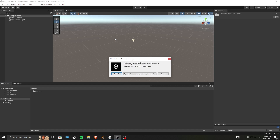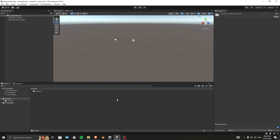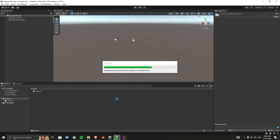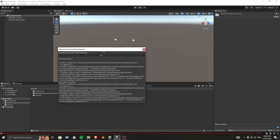Unity will ask about a Mobile Dependency Resolver, which is very important — go ahead and import it. There's now a new feature where this resolver can auto-resolve itself whenever you make a change, which is good. It will then attempt to resolve dependencies automatically.